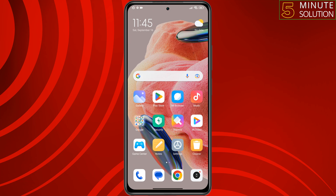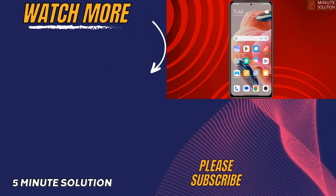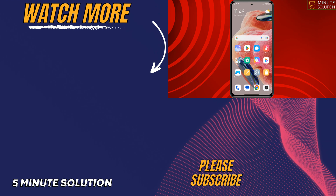Hopefully this solution will fix the can't post on Threads issue. If you find this video helpful, don't forget to subscribe to Five Minute Solution. See you in the next video.